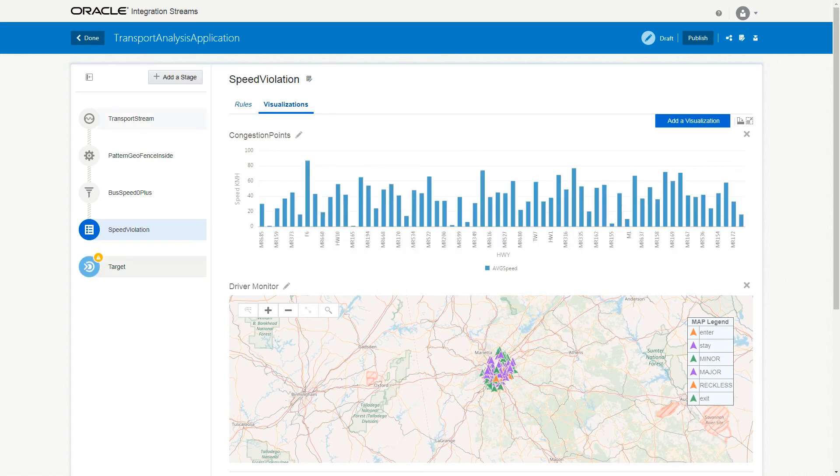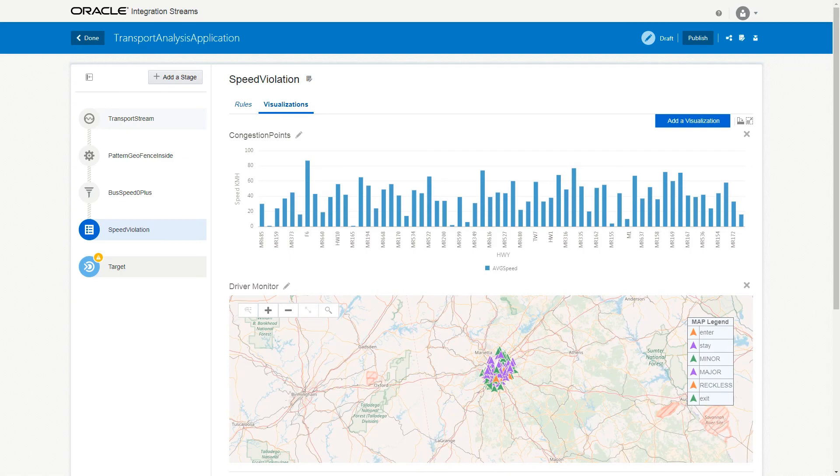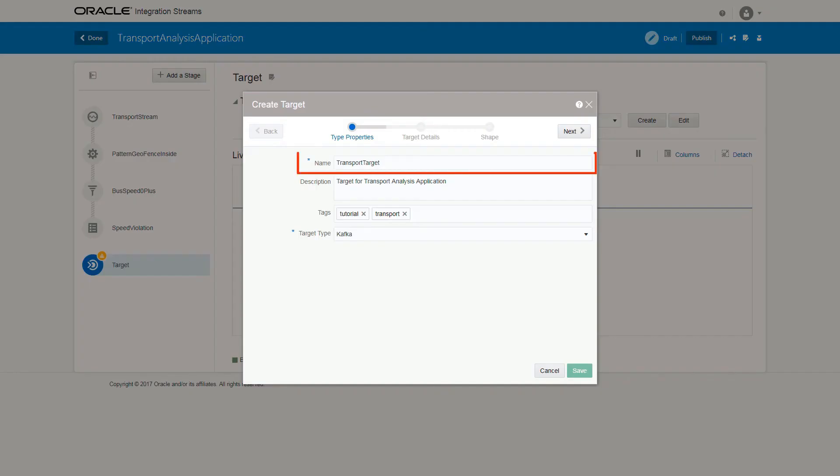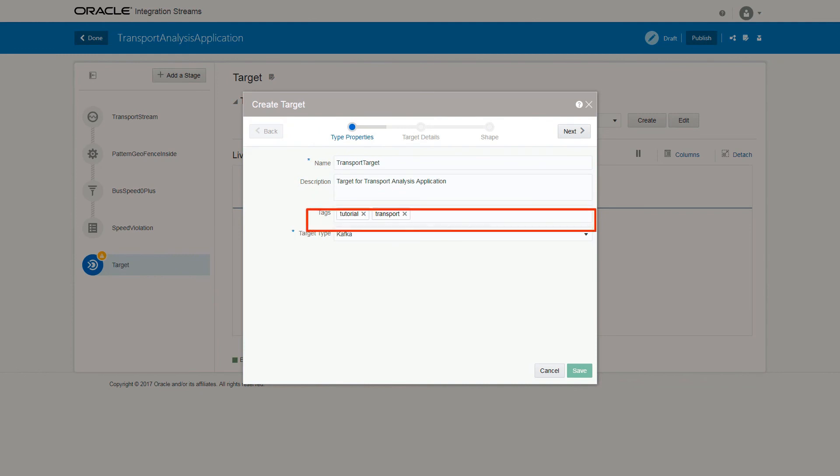Now, you can create a target for the pipeline. To do that, click Target from the pipeline, click Create, provide name, description, tags, select Target Type as Kafka, and click Next.